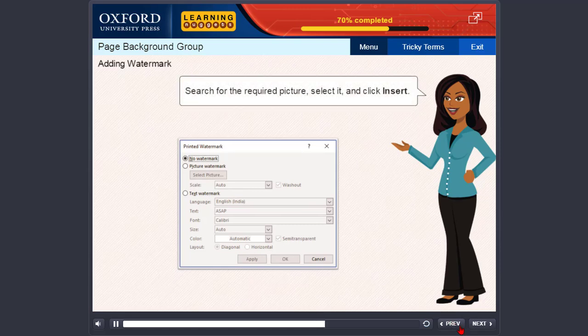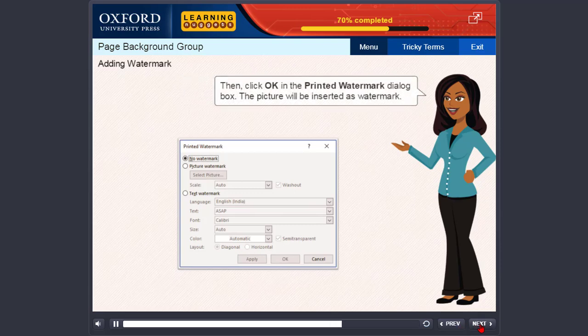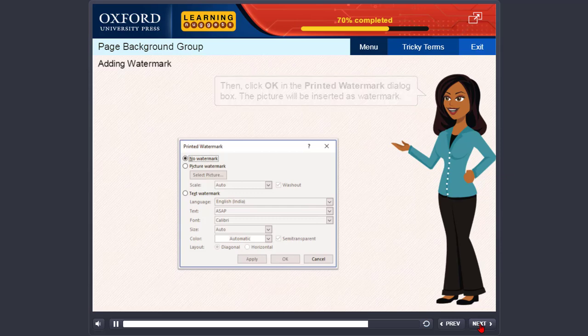Search for the required picture, select it and click Insert. Then, click OK in the Printed Watermark dialog box. The picture will be inserted as watermark.